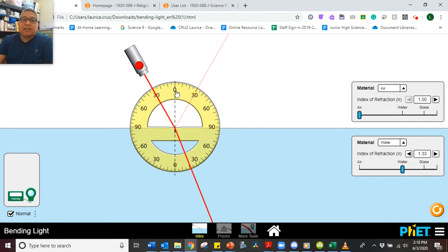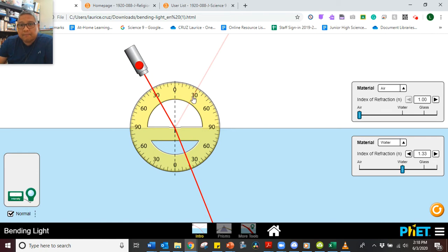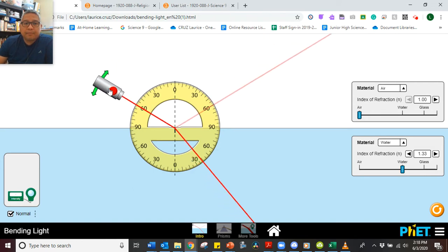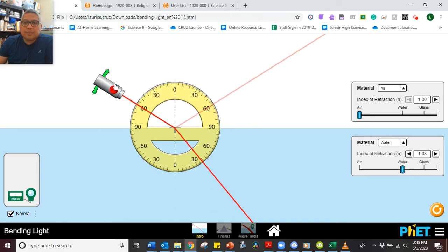The angle of reflection will be measured from this point to this point. Your measurement starts from zero and goes to the reflected ray. That's for water at 30 degrees. Now if you change it to 45 degrees, observe what happens. And then if we change this to 60 degrees, observe what happens as well.